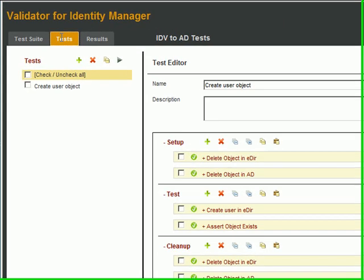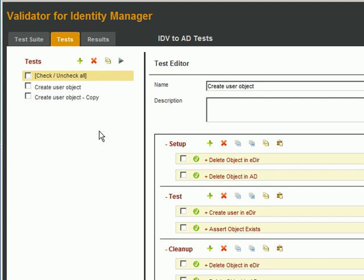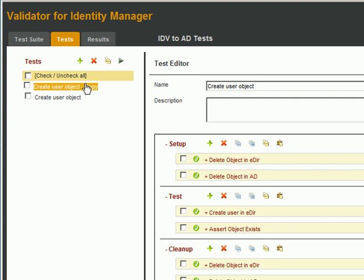Well those are the basics of Validator for Identity Manager. Let's look at some other neat features. Let's say you have two tests that are similar. You can make a copy of a test by checking the box, and click Copy.